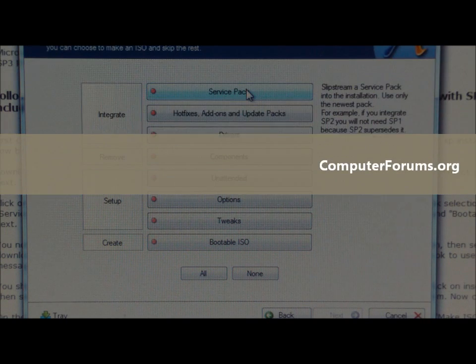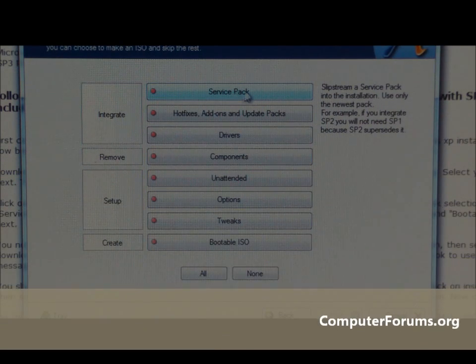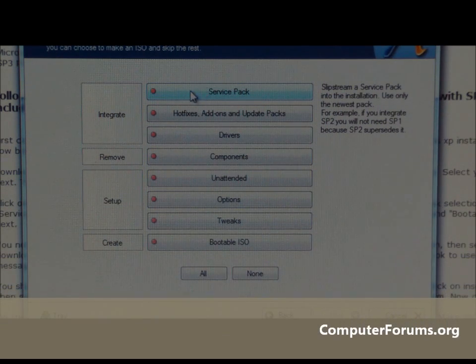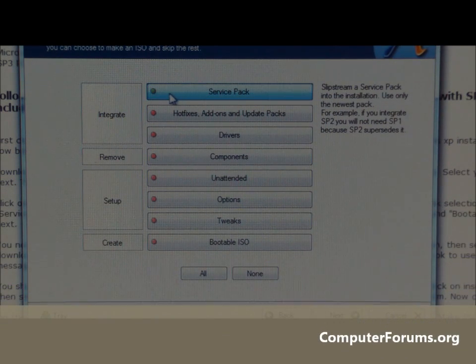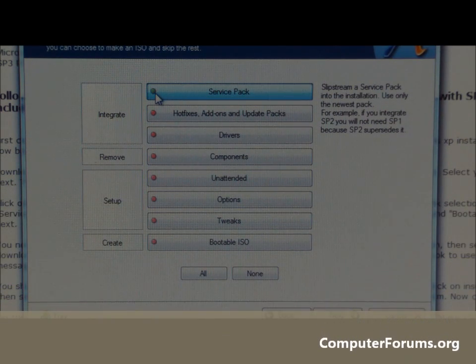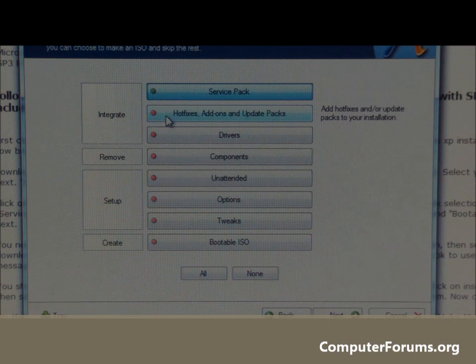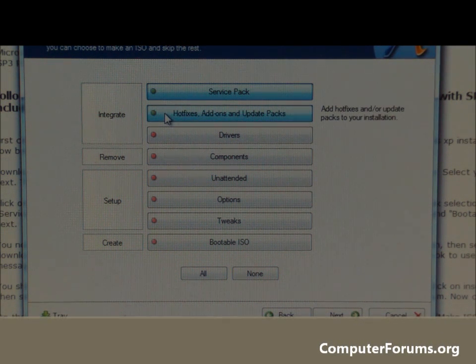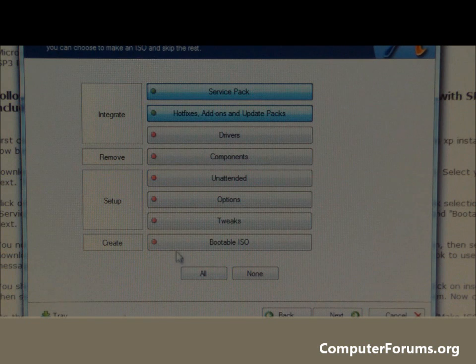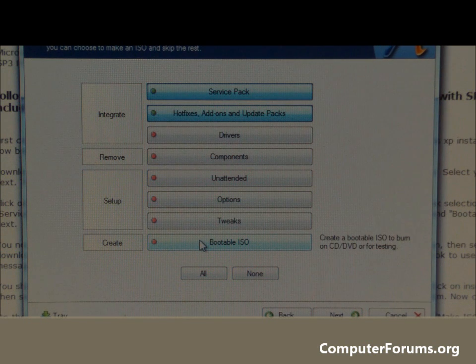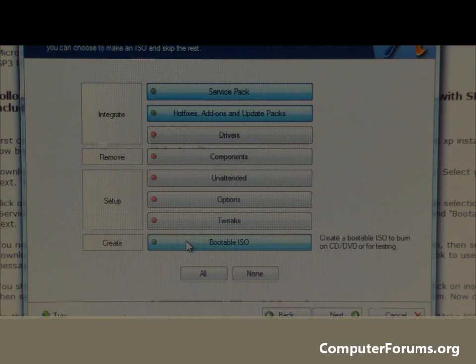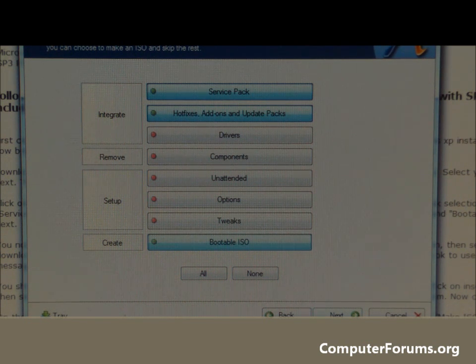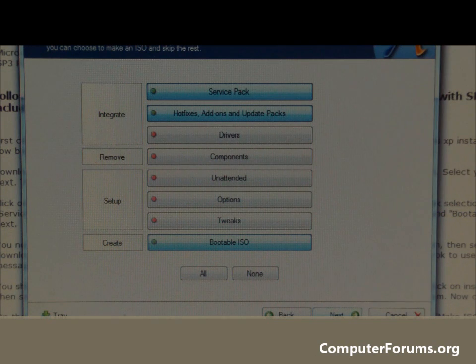Here we want to include Service Pack. Click that and it will go green on the left hand side. We want hotfixes, so select the hotfixes. Down the bottom we want this bootable ISO. Click next.